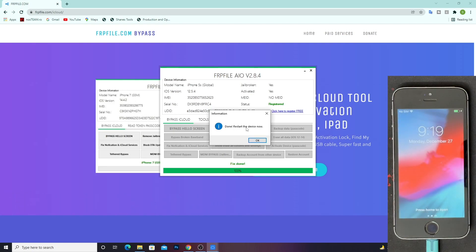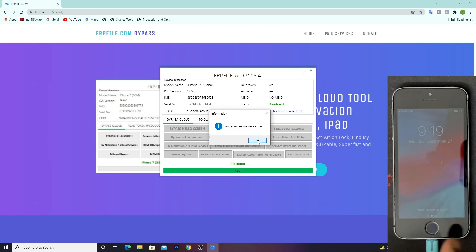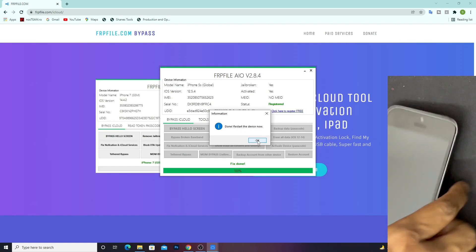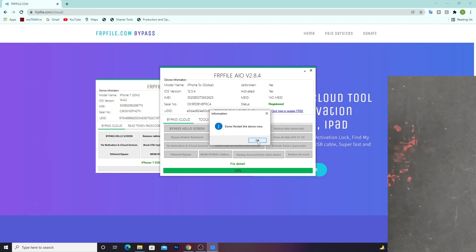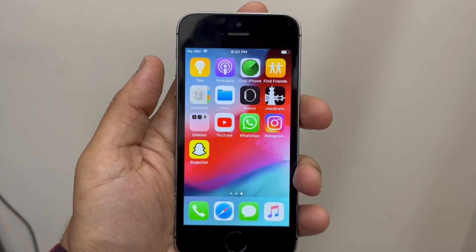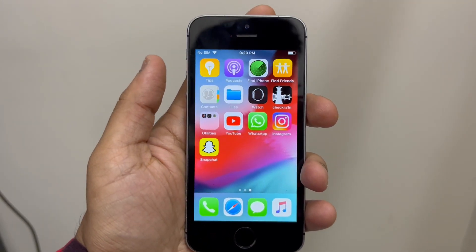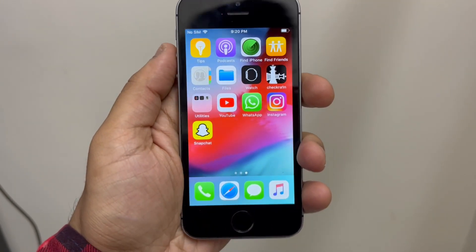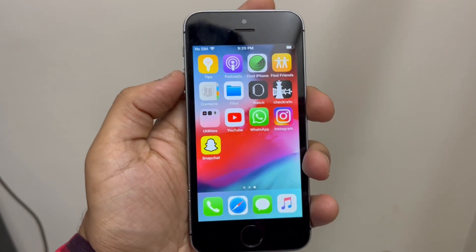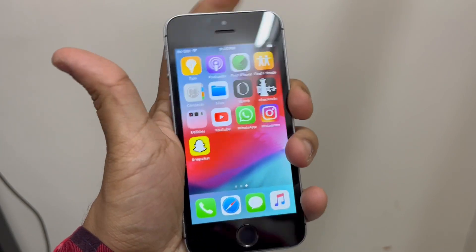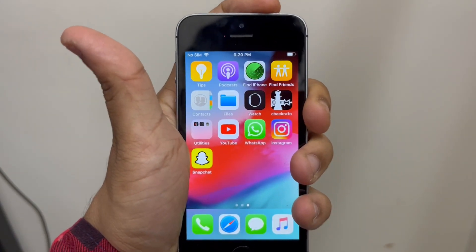As you can see, the jailbreak removing process has been completed and now it says we should restart our device. Moving back to our device, you can see that Cydia has been removed automatically. Now we will just restart the device.